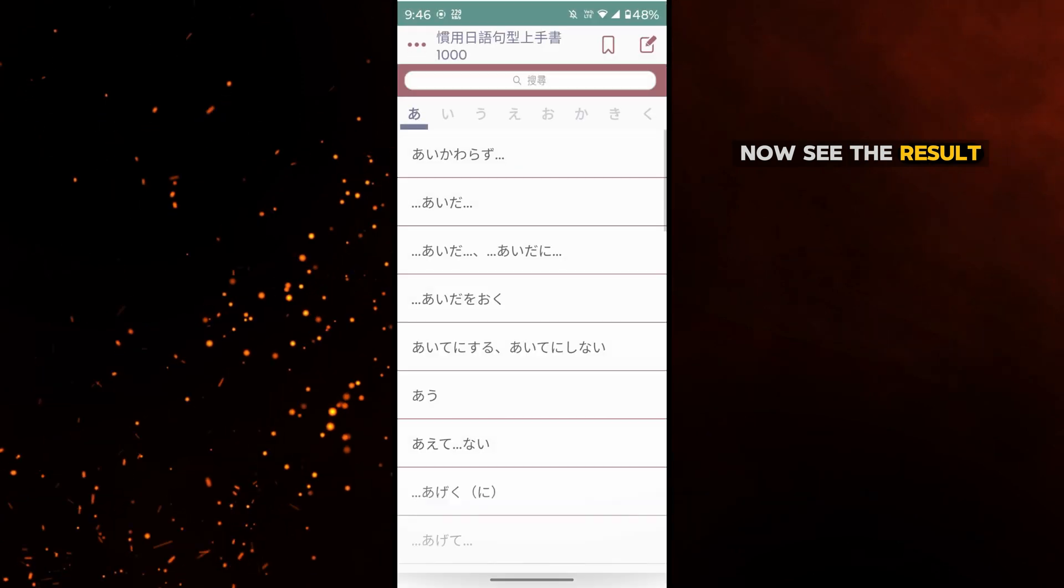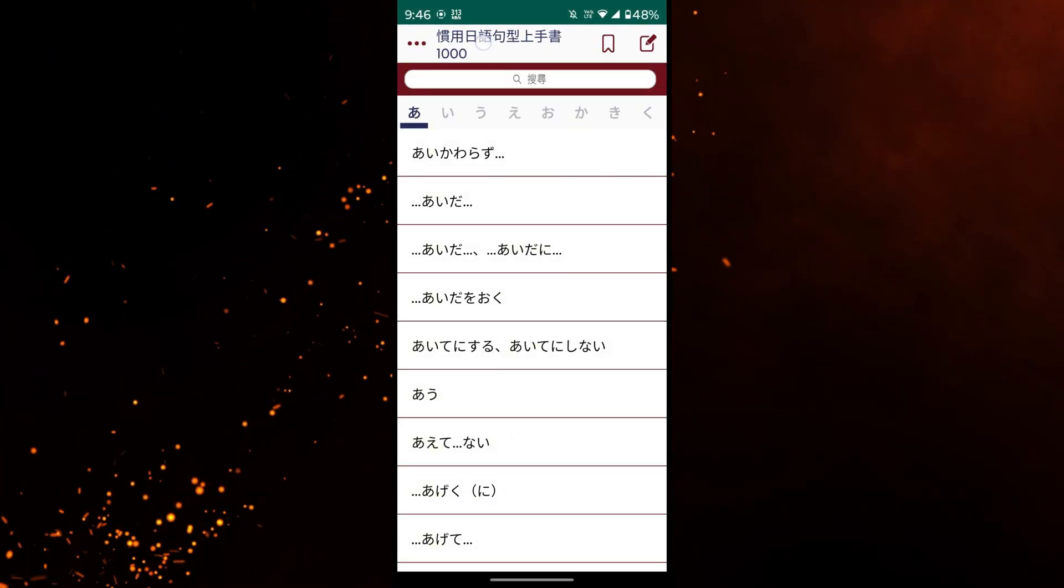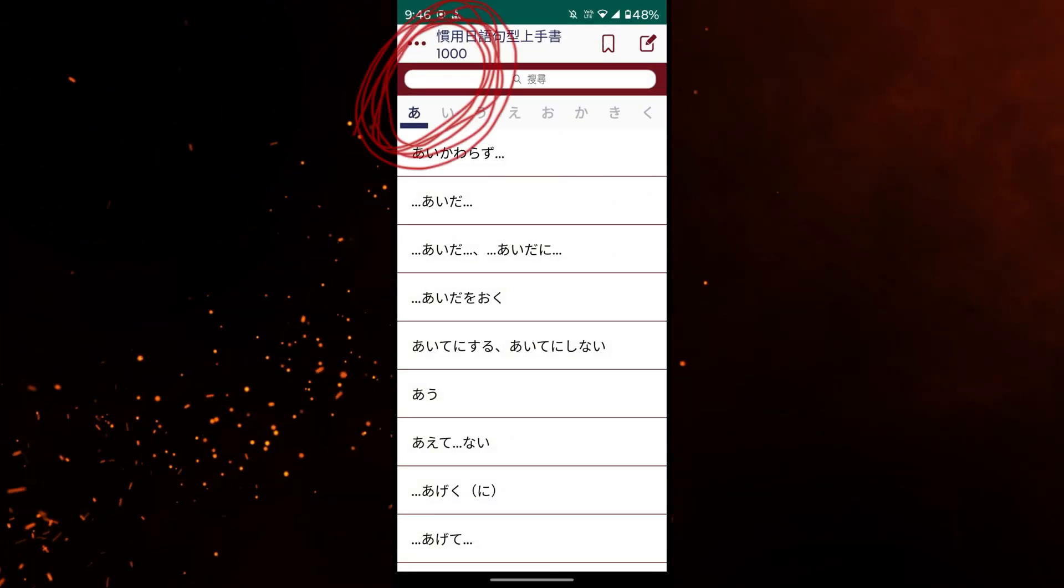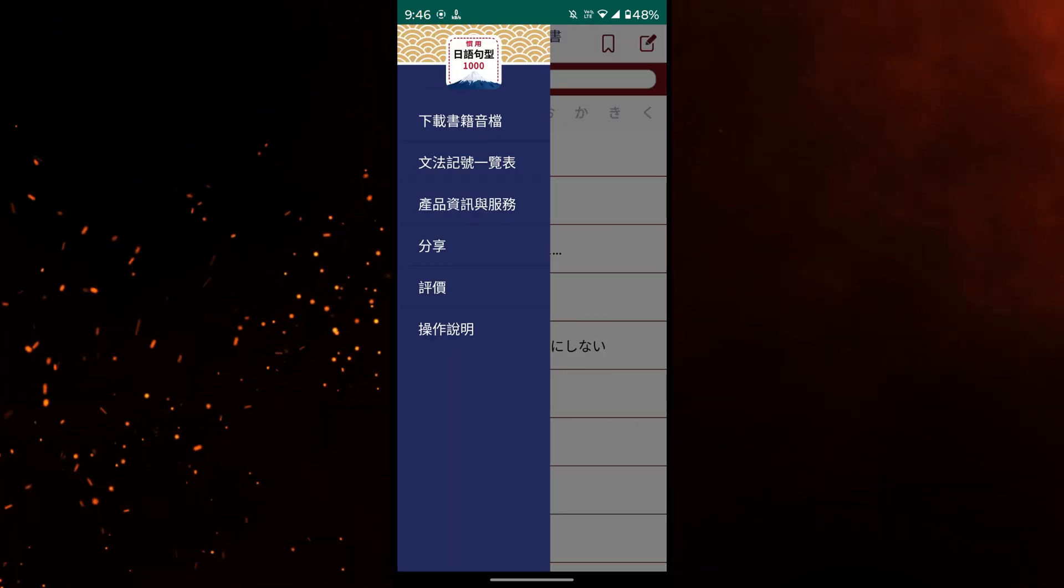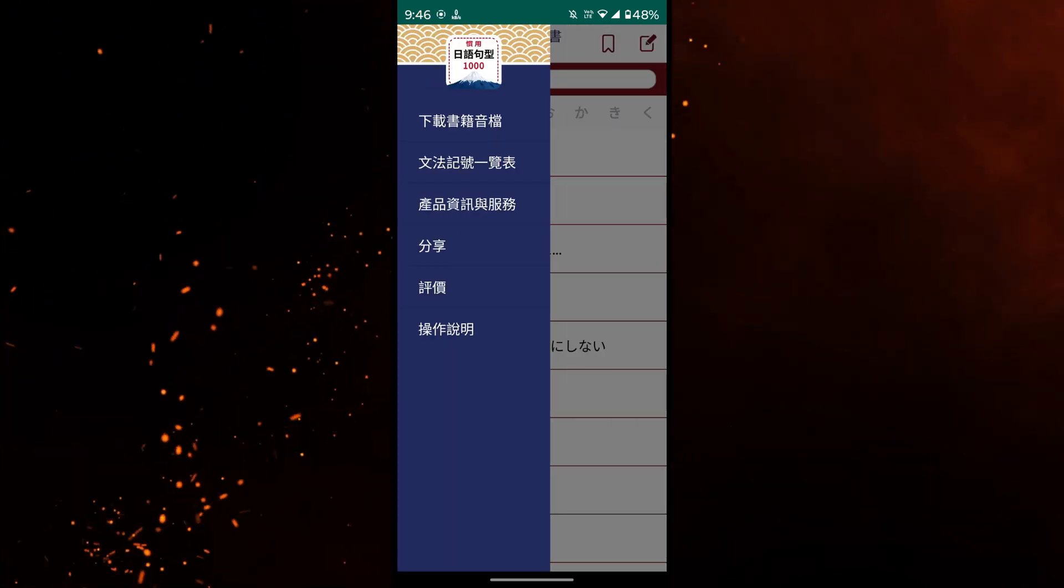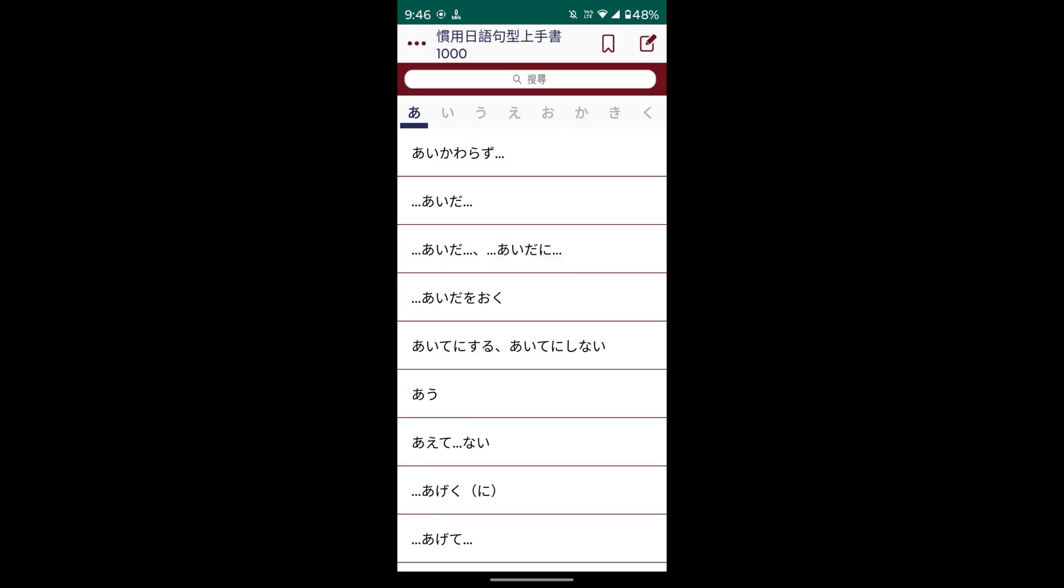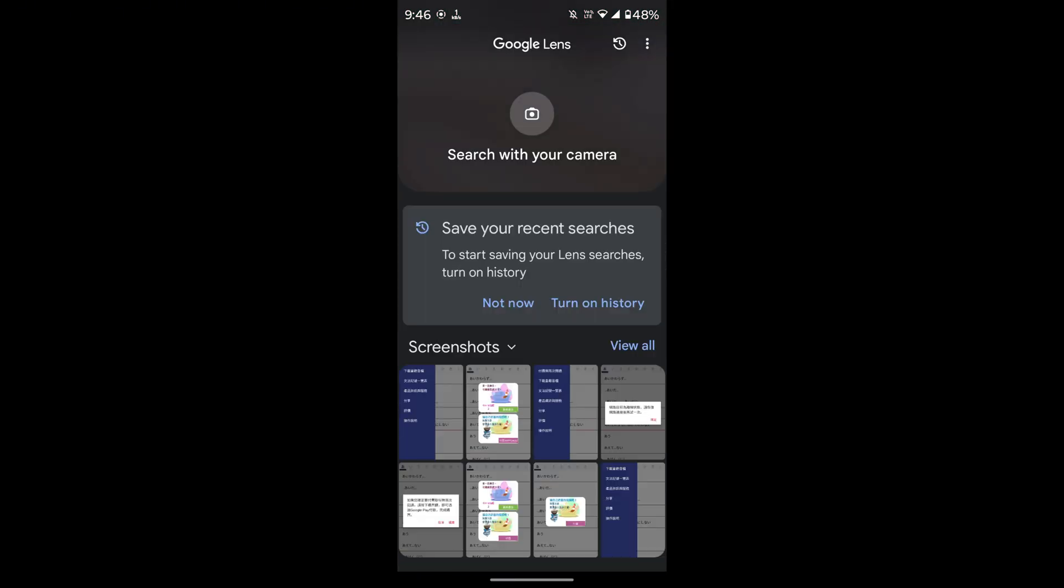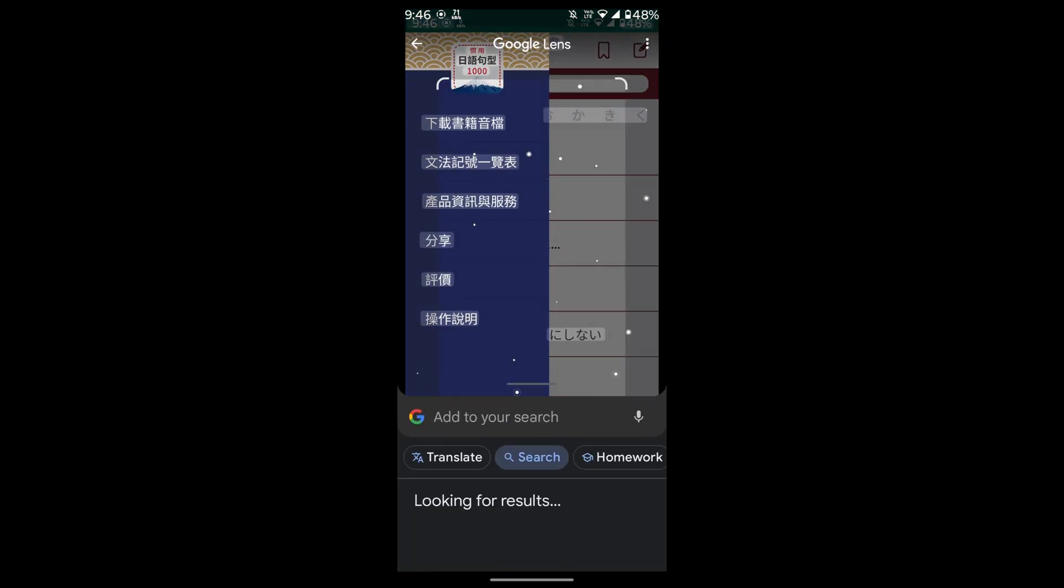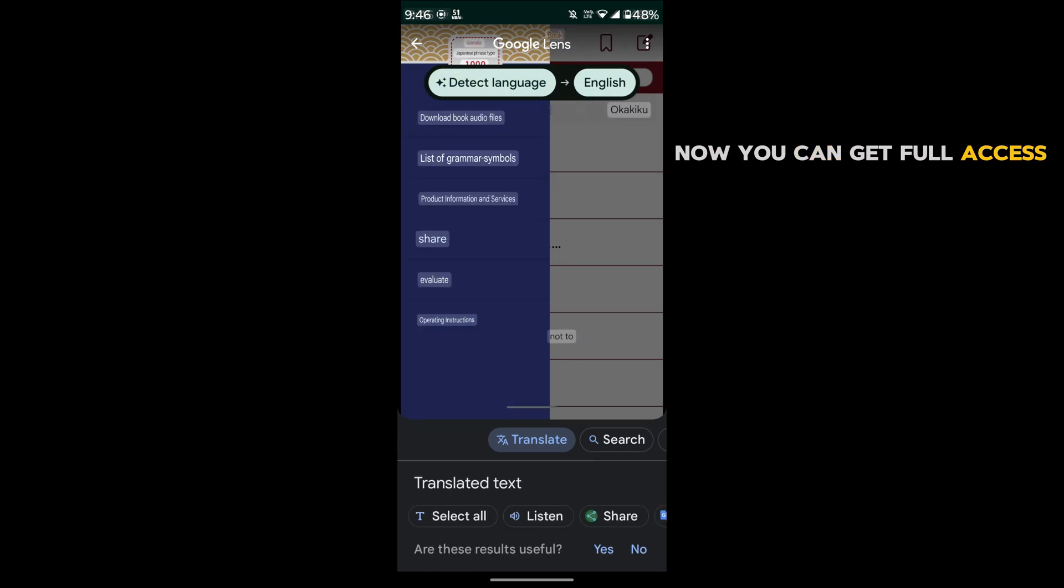Now let's see the result. Now you can get full access.